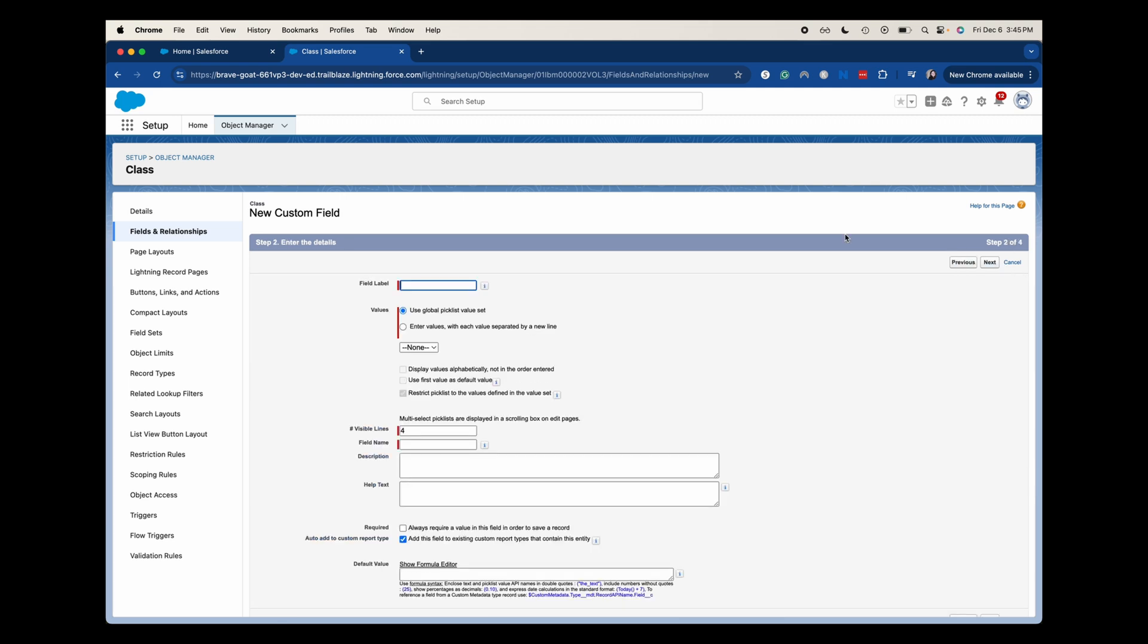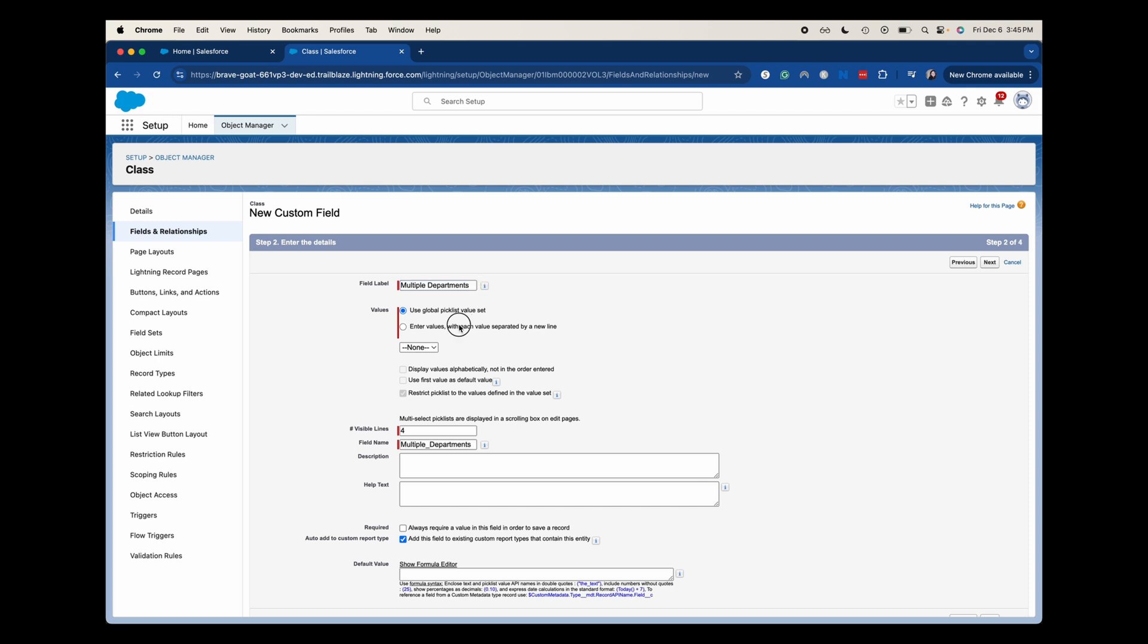I am going to say multiple departments because that's what we call the picklist. Just to keep it consistent, we can use a global picklist value set, which allows you to use the same picklist across multiple objects, which can be really awesome if you have that scenario. And then you'd have to set that up in the setup away from the objects. And I'm sure I have a video on the channel. Just search for Salesforce Emily global picklist and that should be there. I am going to just enter in a couple of departments that this could hit. So I'm going to say agriculture, physical education.